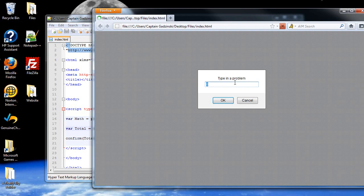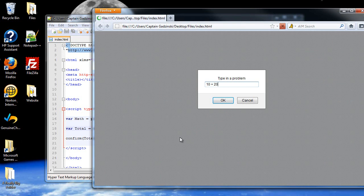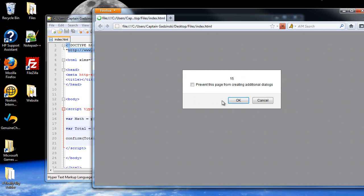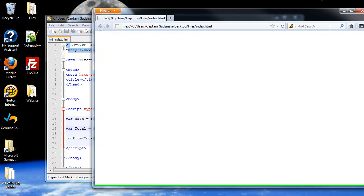And you can do order of operations. 10 plus 20 divided by 4, it should do the division first, right? Which would come out to 5. 5 plus 10 should be 15. And it does it, perfectly.